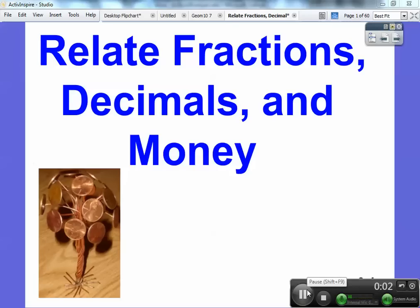Hey, everybody. This is Mr. Math Blog. This lesson is on relating fractions, decimals, and money. This is lesson 9.4.